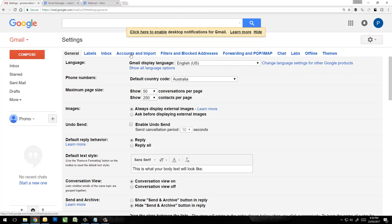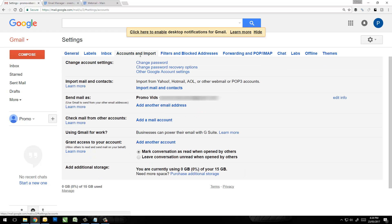Once in here you'll notice we get a whole bunch of settings and we've got a few tabs at the top. Where we want to go is Accounts and Import. Click on that and you see here we've got Send Mail As with our Gmail account, and then we've also got Add Another Email Address.